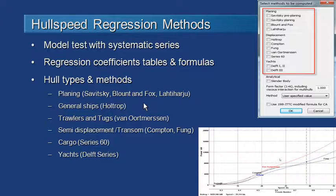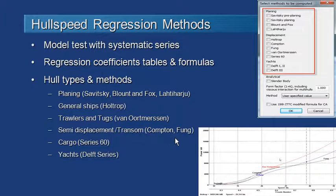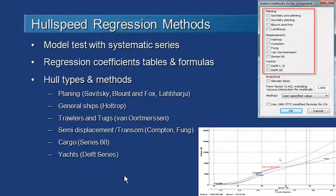Resistance methods are usually identified by the name of the author who published the paper. For planing vessels we have Savitsky, Blount and Fox, and others. Holtrop provides a general purpose ship method. Van Oortmerssen covers trawlers and tugs and other squat vessels. Compton's method suits fast and larger semi-displacement vessels. Fung's series is good for faster larger vessels with transoms such as destroyers and patrol boats. Series 60 is a well-known dataset for cargo ships, and the Delft series covers methods for yachts.